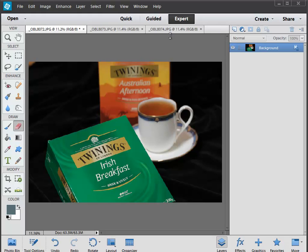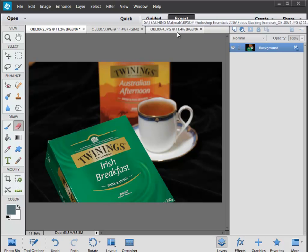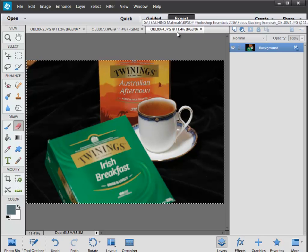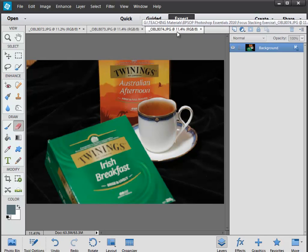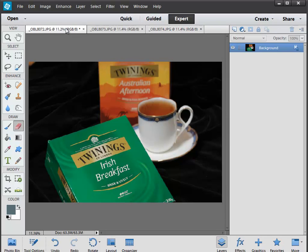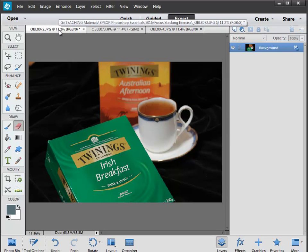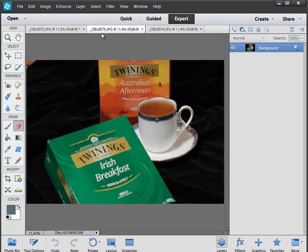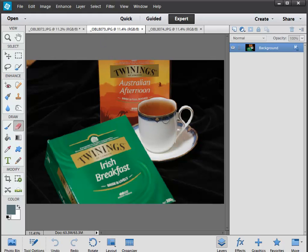Now focus stacking is the ability to combine multiple focused images of the same subject. As you can see here, I've got a couple of boxes of tea bags and I've focused on the background, and here I've focused on the foreground. In the middle one I've focused on the cup which is in the mid ground. The idea is we can combine the three so we have a picture that is completely sharp from the front to the back.